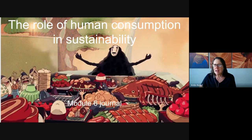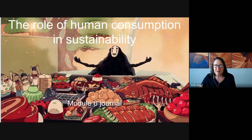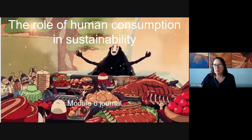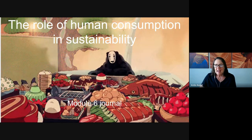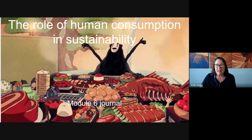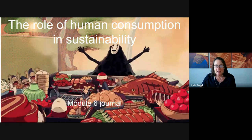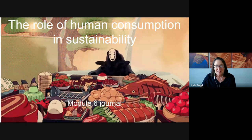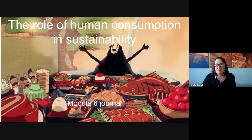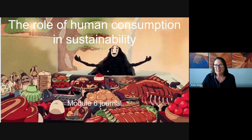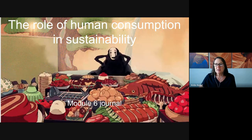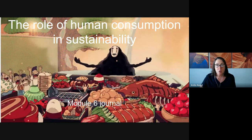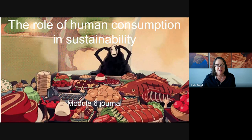I'd like to ask you to think back to the working definition of sustainability that we constructed in the very first module of the course and how the definition has been expanded upon and refined over these six modules. So now you're ready to begin on the journal assignment for module six. In this assignment, you'll be using the video note tool to record your responses to a series of prompts.